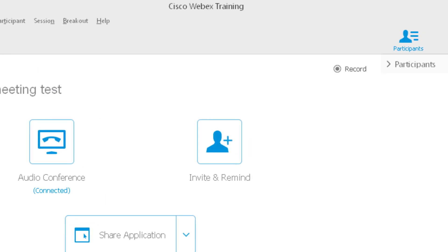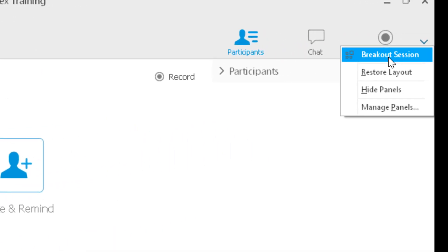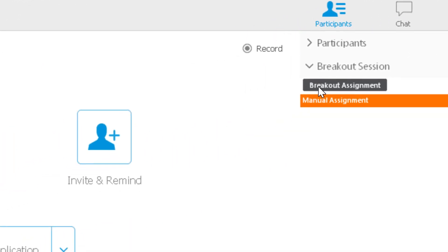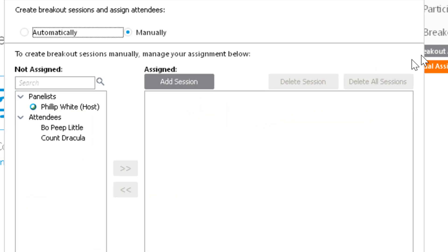So I'm going to drop that down and click breakout assignment. Click on that, and I'm doing this manually.